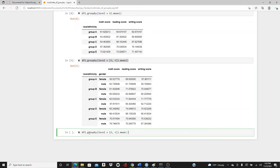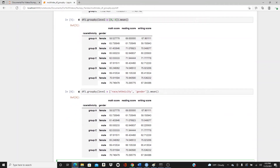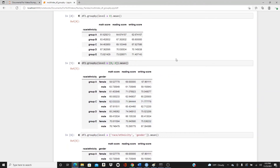Instead of putting the level numbers zero and four, you can explicitly type the name of the index — 'race/ethnicity' and 'gender'. Here it is — exactly the same result.